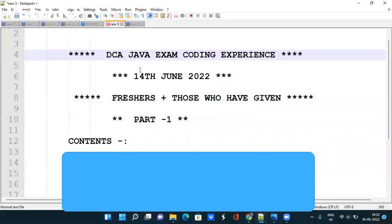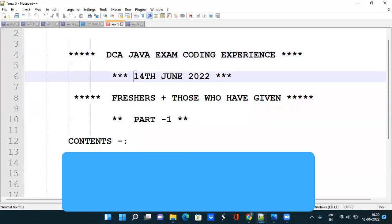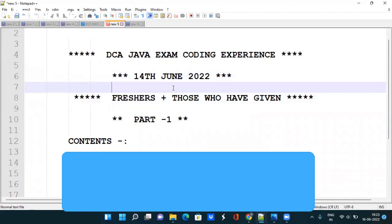Hi all, as all of you know that TCS recently conducted DCA Java exam for upgrading profile from Ninja to Digital. So guys, this exam was conducted on 14 June 2022 and in this video we are going to discuss the codes that they have asked. Actually there were two codes and in those two codes one code was easy and other was difficult.